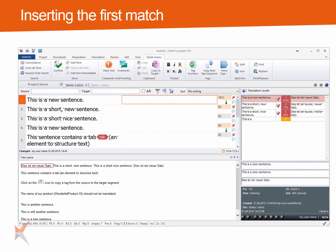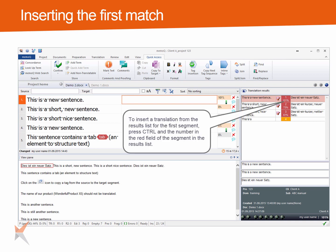When you open a document in the translation editor, the first segment never shows an automatically inserted translation. A translation can only be inserted automatically when you use the confirm function to go from one segment to the next. To insert a translation from the results list for the first segment, press Ctrl and the number in the red field of the segment in the results list.